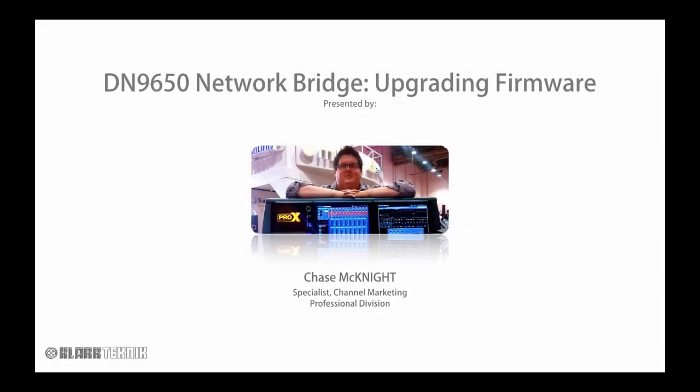Hello everyone, my name is Chase McKnight and I'm a channel marketing specialist for the Music Group Professional Division. Today we'll be going over how to upgrade the firmware on the Clark Technic DN9650 network bridge.